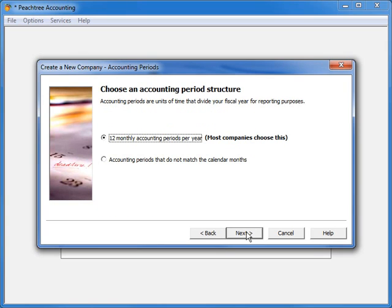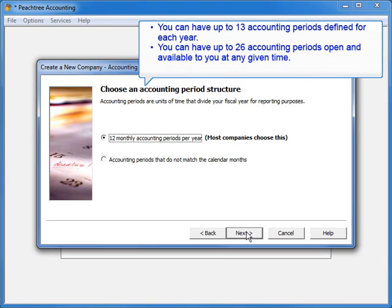During this setup, you need to define the units of time that make up your company's fiscal year. You can have up to 13 accounting periods defined for each year open. This means that because you always have two open fiscal years in Peachtree, you can have up to 26 accounting periods open and available to you at any given time.